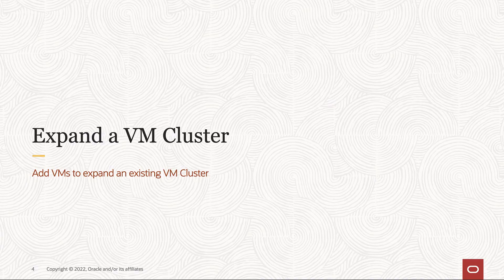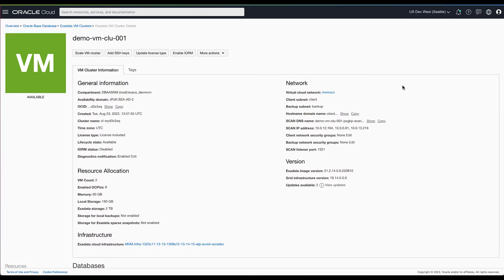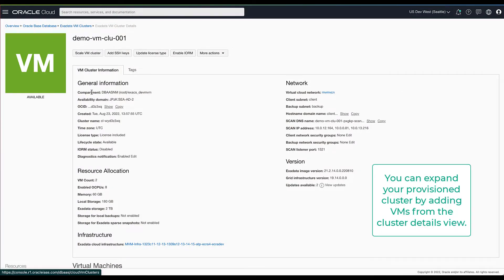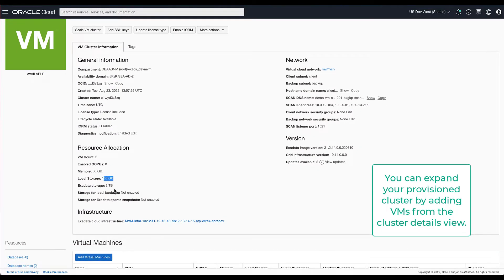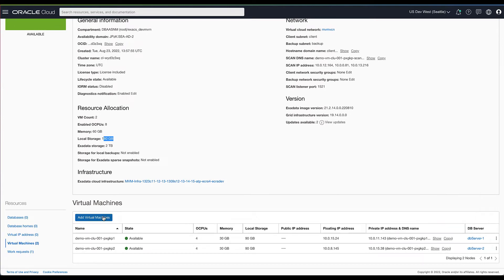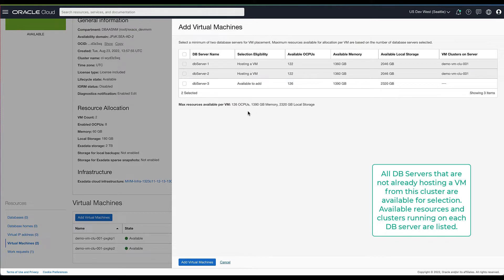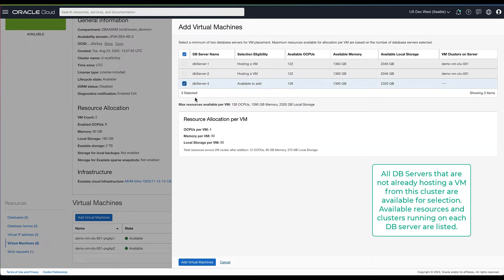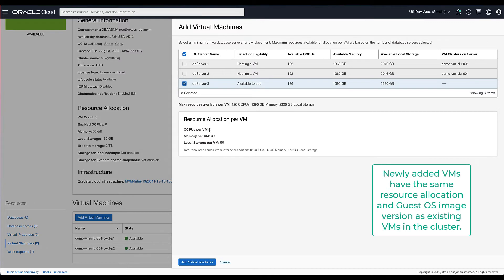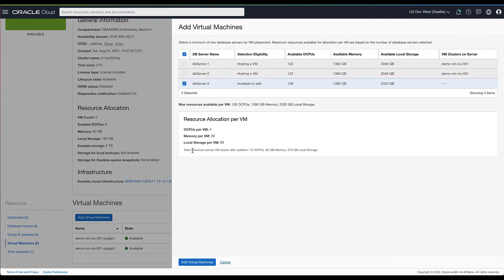Now let's look at how to add a VM to expand the cluster. We'll navigate to the VMs listed under the cluster and launch the add VM workflow. DB servers already hosting a VM from the cluster are not available to add. The newly added VM has the same resource allocation and the guest OS version as the existing VMs in the cluster.